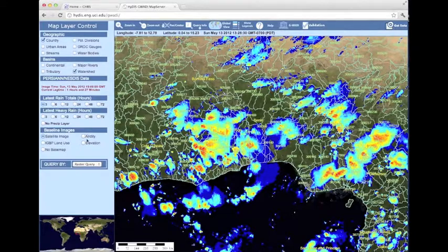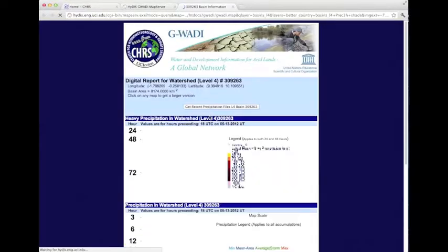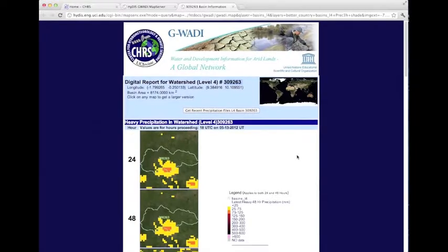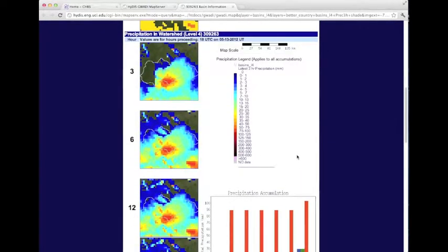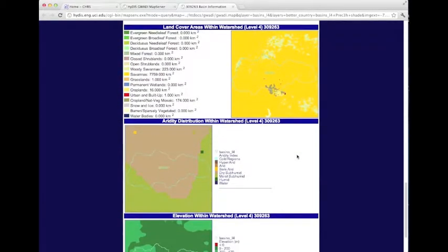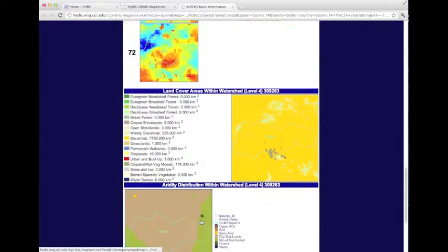Now let's explore other ways to query our data. We can query by our country, major basins, etc. We're going to query by watersheds right now, so we'll click in on this watershed. Now we have our digital report summary for this watershed. Each watershed has a unique international identification number. In this report, we can see our heaviest precipitation within the watershed, as well as our accumulated precipitation. We can also look at some basic basin characteristics, such as land cover areas in our watershed, aridity distribution, as well as elevation within our watershed.